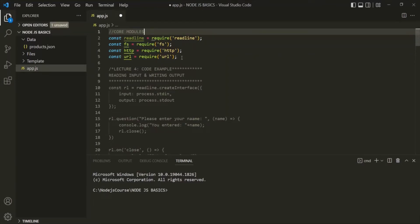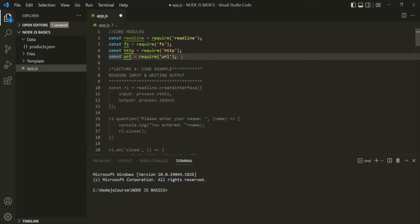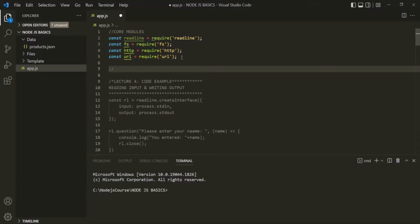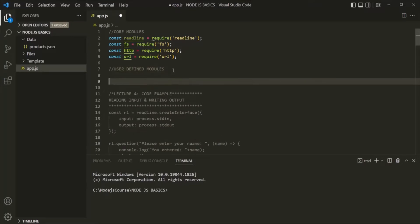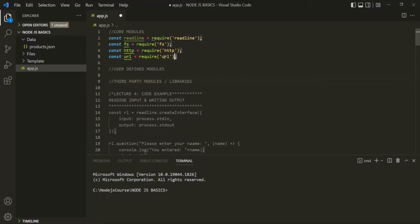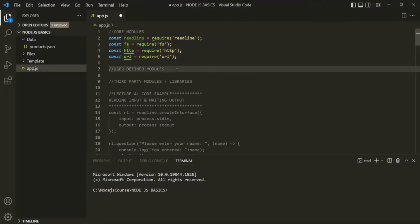Then, we can also have user-defined modules or custom modules. And we can also have third-party modules or third-party libraries. We have already seen some of the core modules. In this lecture, let's talk about user-defined modules.